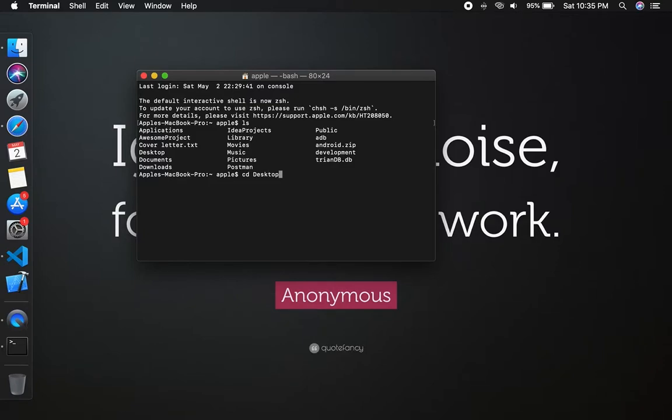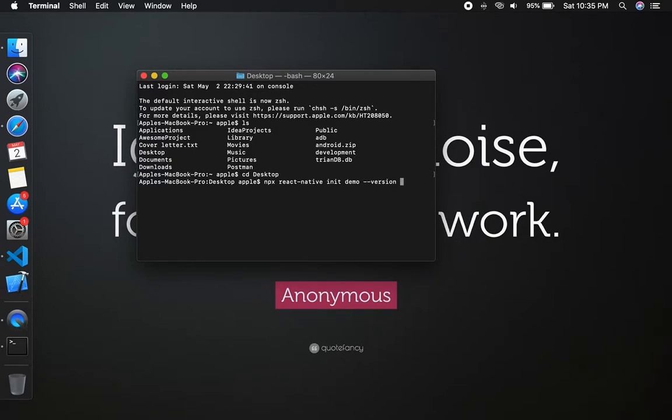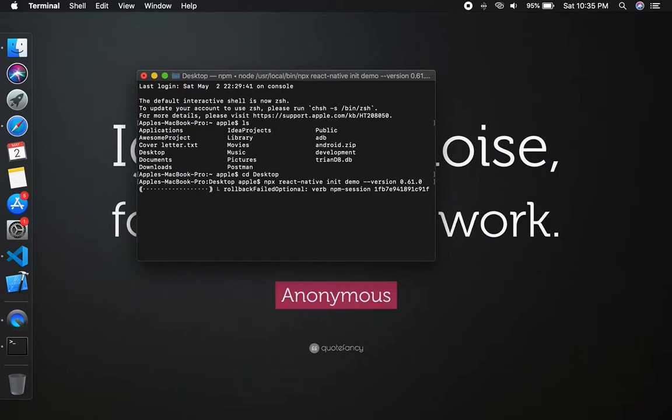Type npx react-native init, then project name demo, then version number. The version is 0.61.2. Always select a lower version, don't always select the latest version, select only one version down.